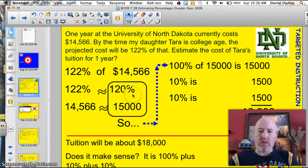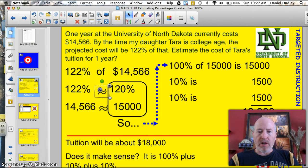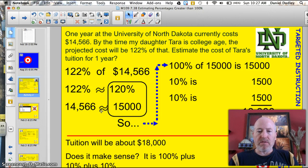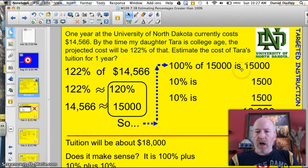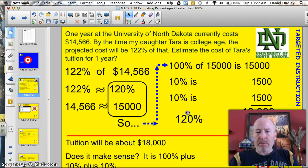I'm going to use the same procedure I used last time. Write the problem: 122% of $14,566. 122% is roughly 120%, and $14,566 is approximately $15,000. So, coming back up to do my calculations: 100% of $15,000 is $15,000; 10% is $1,500; and another 10% is $1,500. So I've got my 120% all lined up and added up, and if I add these numbers up, I get $18,000.